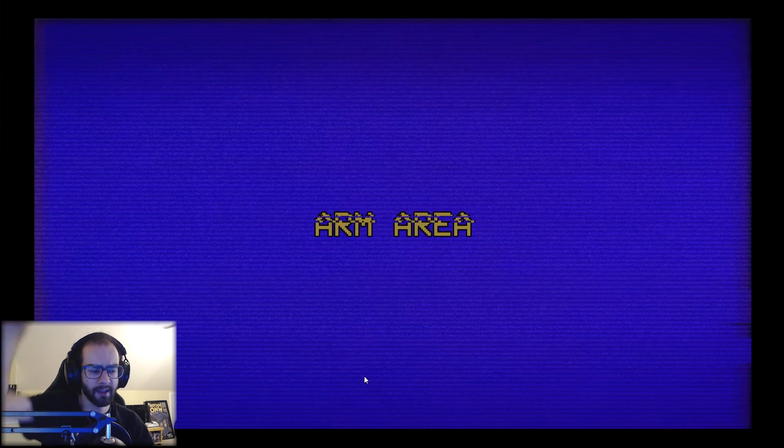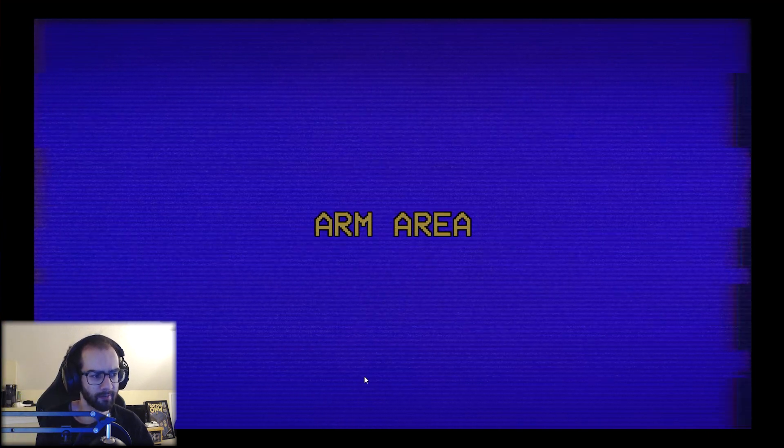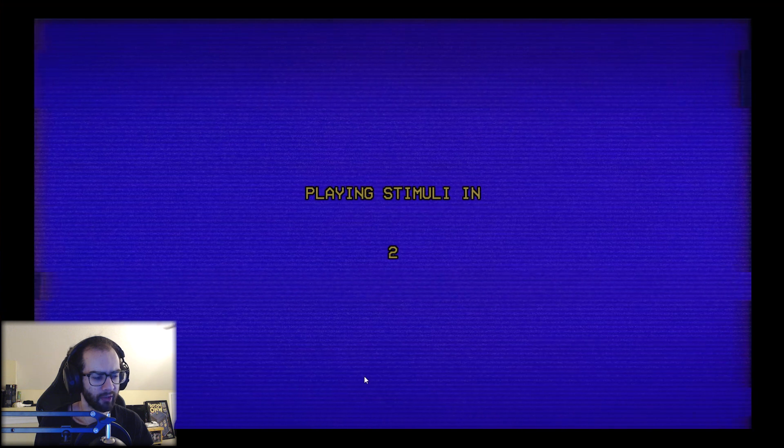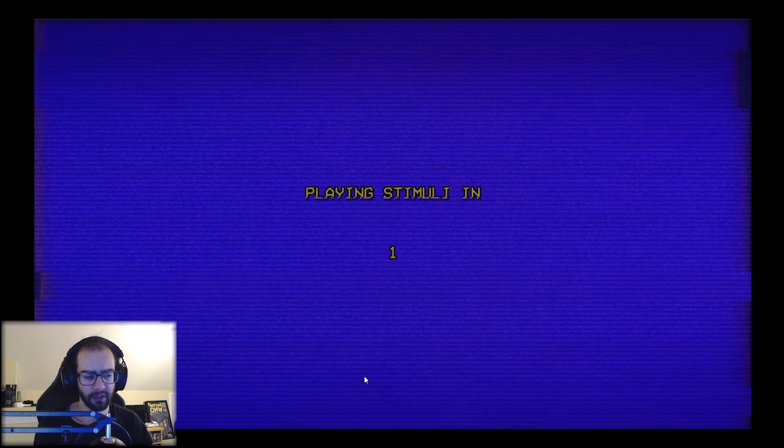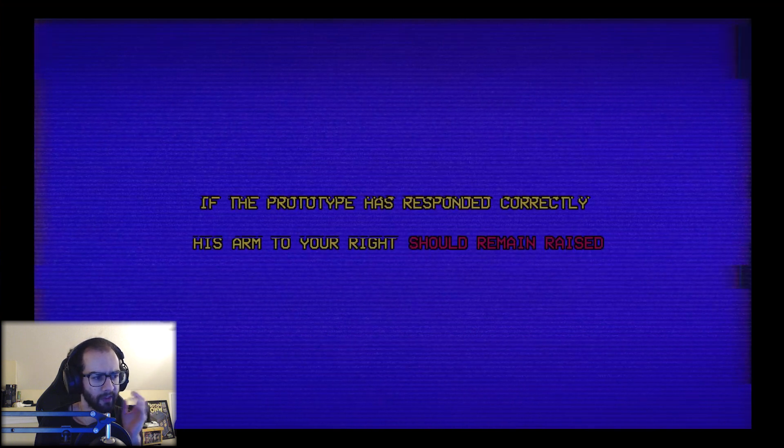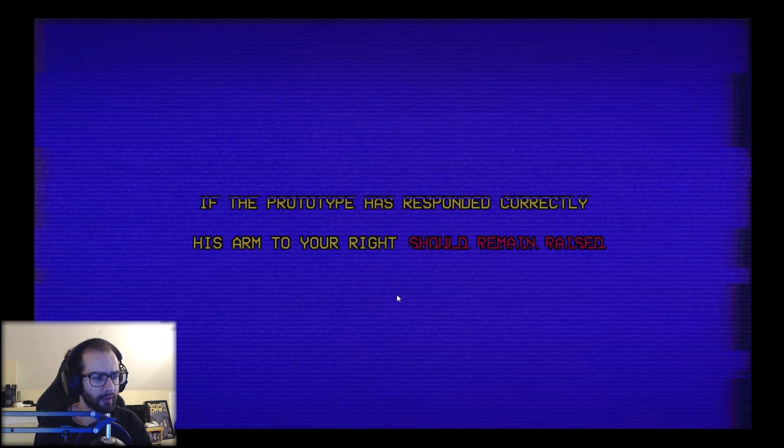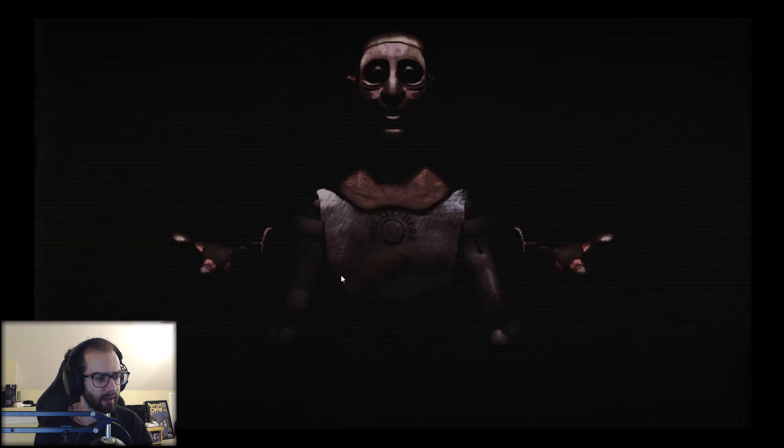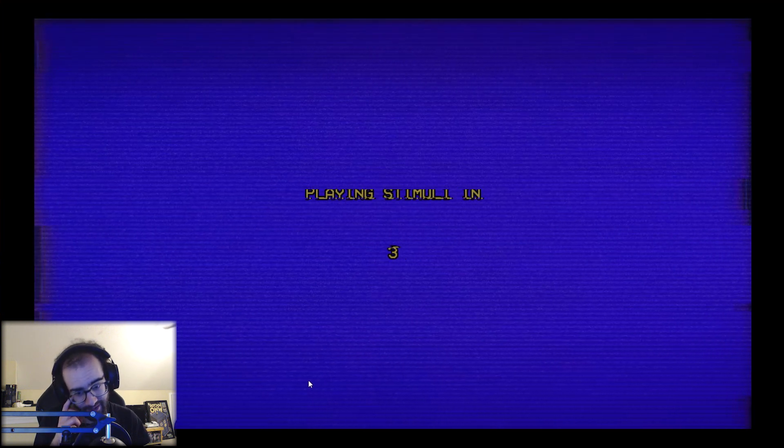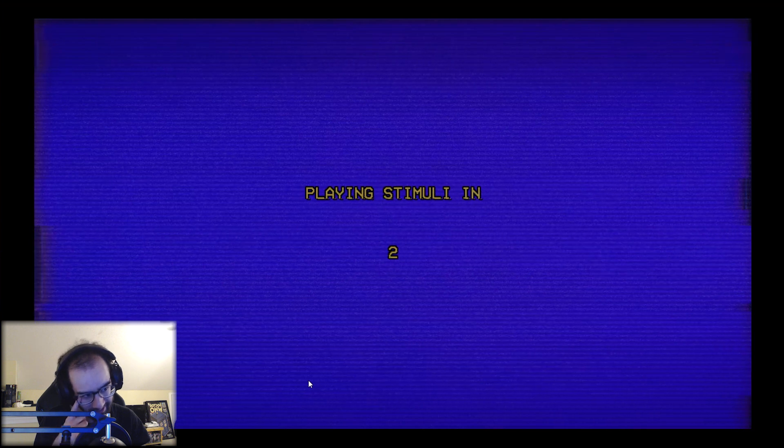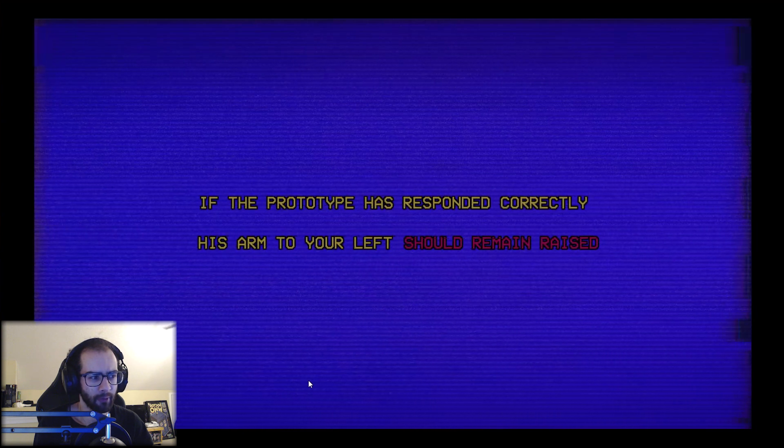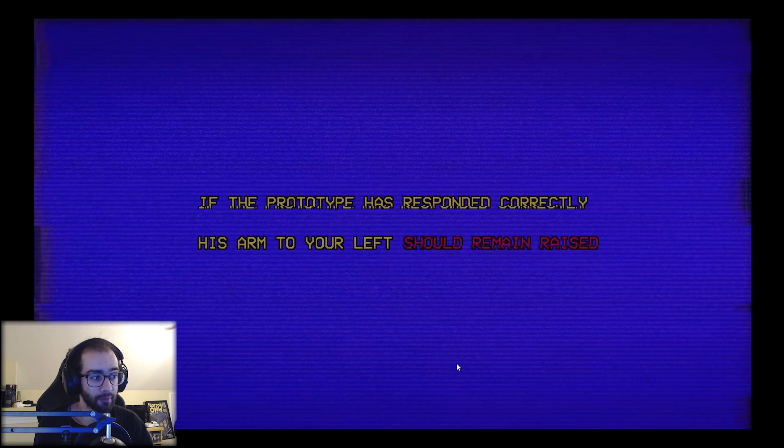Okay that's stopped. Arm area. Playing stimuli in three, two, one. Oh god. Sounds a little like happy birthday. Like there's a moment in there that sounds like... The prototype is probably his armed. It should remain raised. Yeah, yep. I don't like that. I don't like how that thing looks. It's very clown-like. I just played a circus game or demo for a circus game.